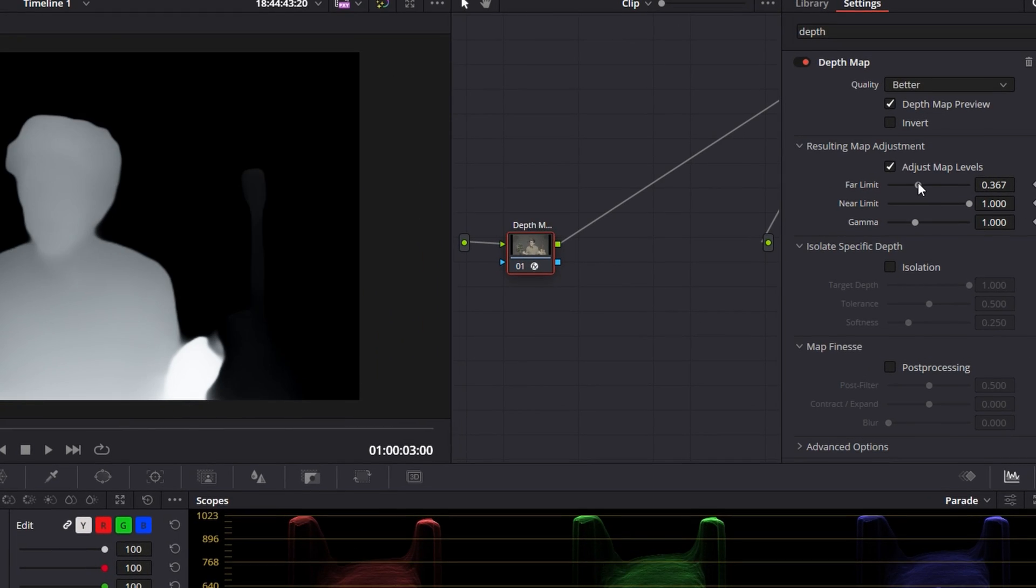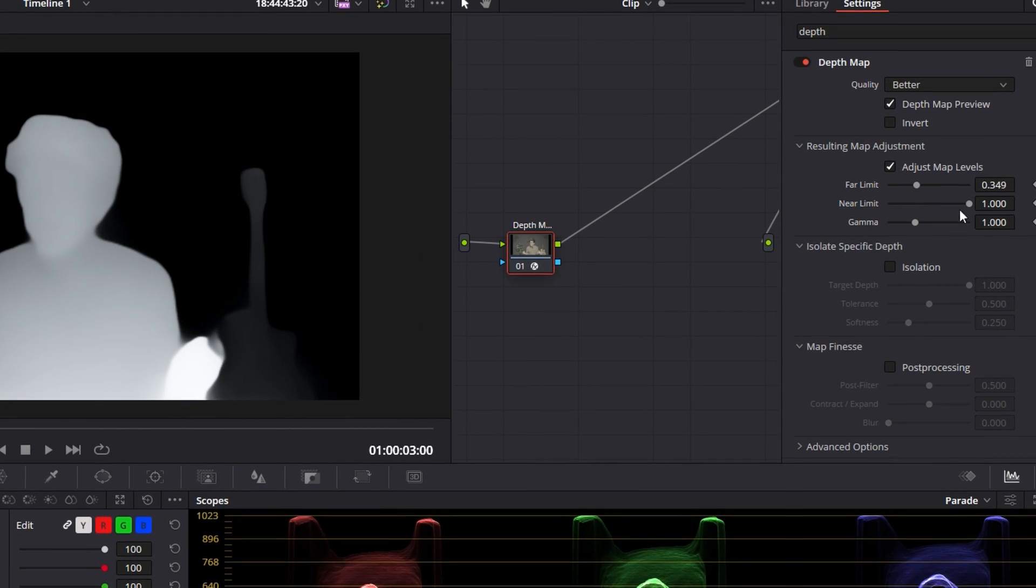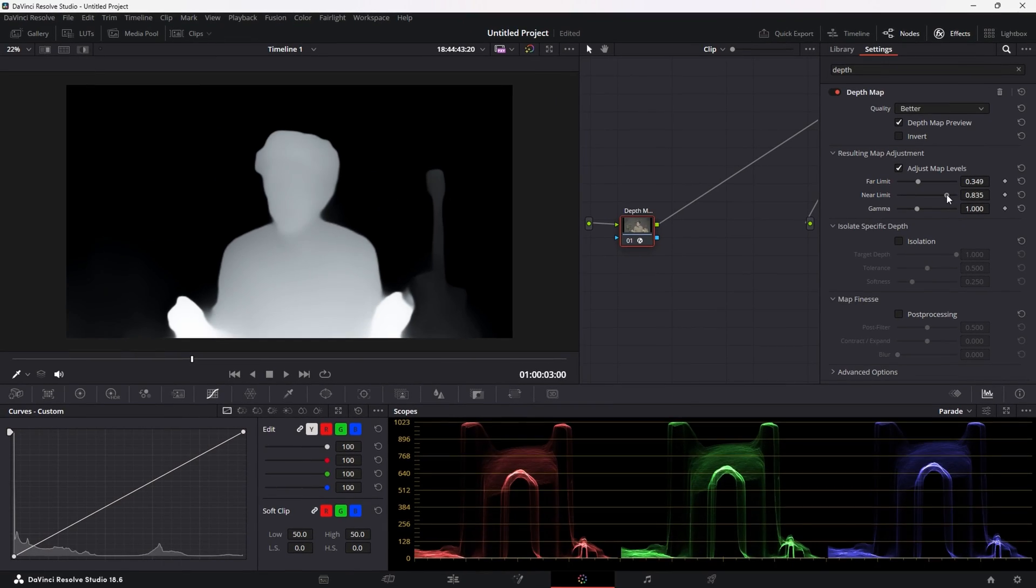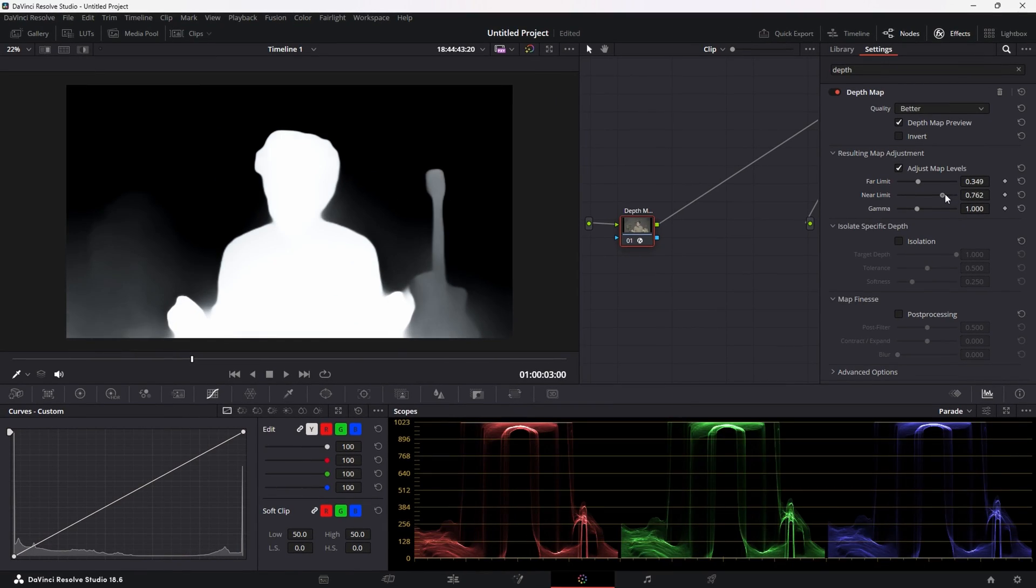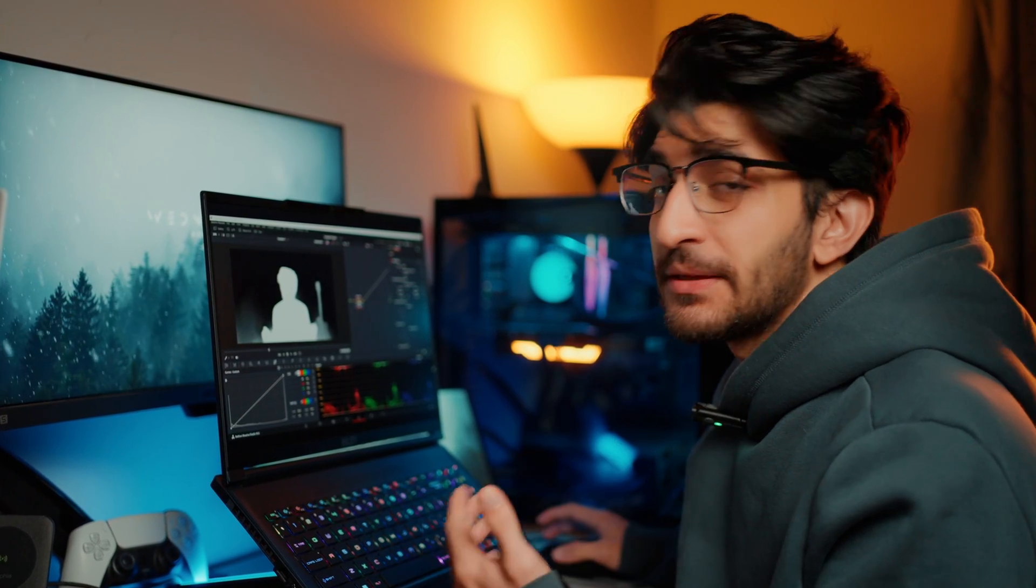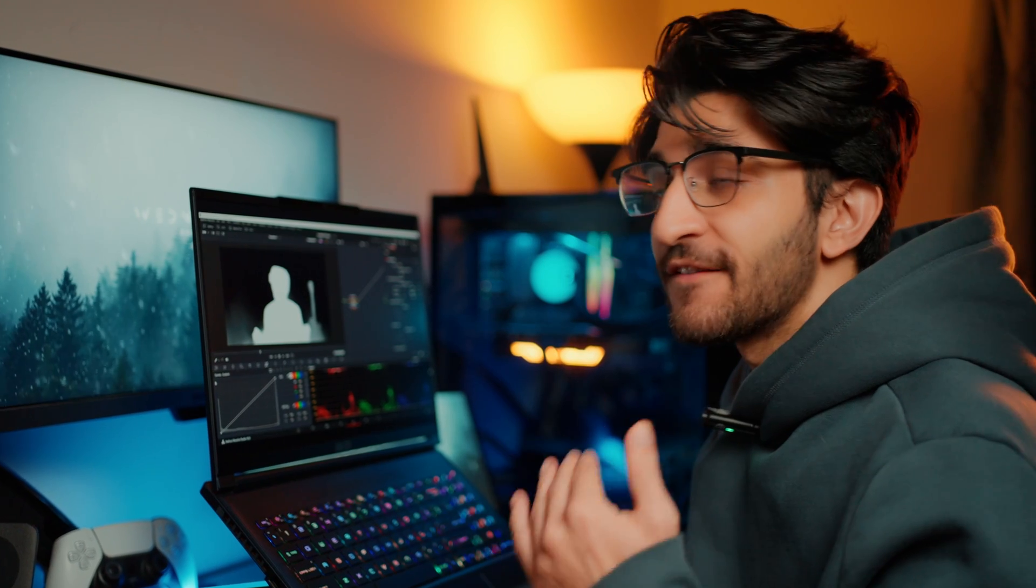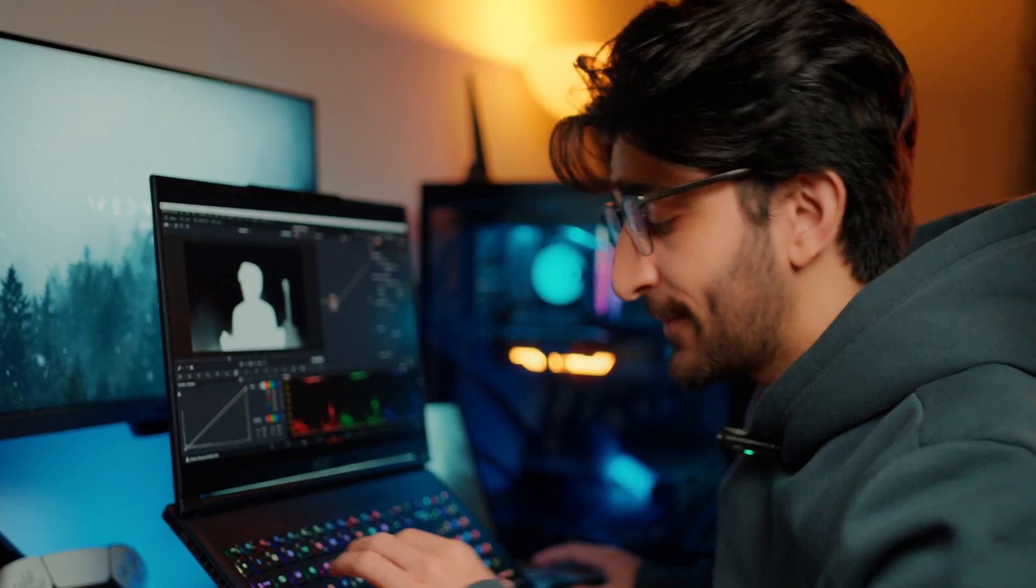I can further customize this if I come in here, adjust map levels, far limit, near limit. Basically, what I'm essentially trying to do here is isolate myself, which is the subject, from the background, so I can affect the background without doing anything to me.